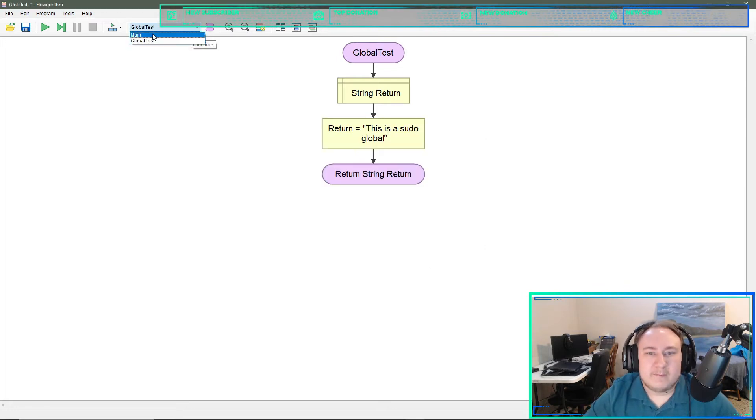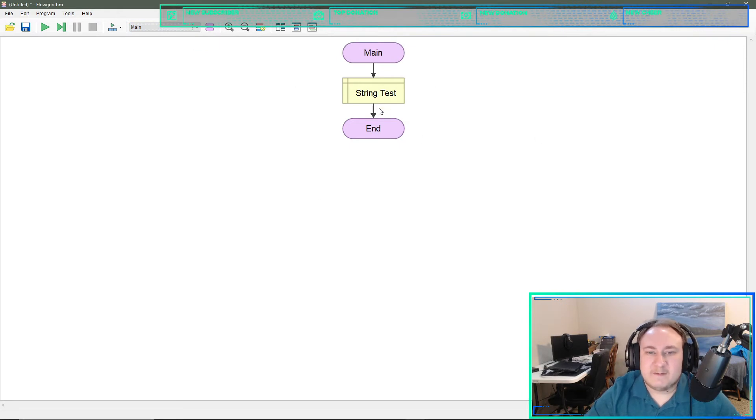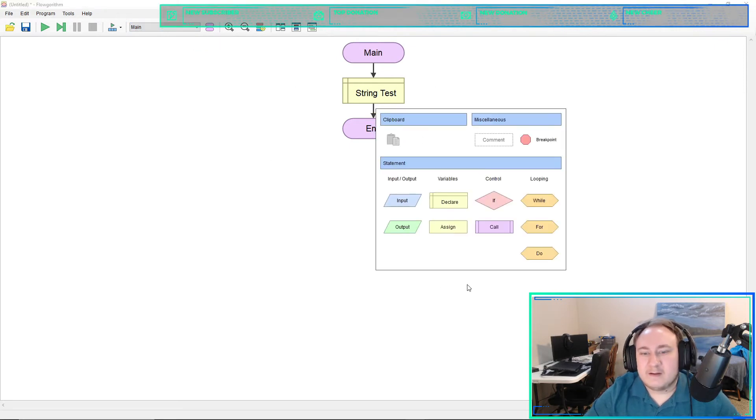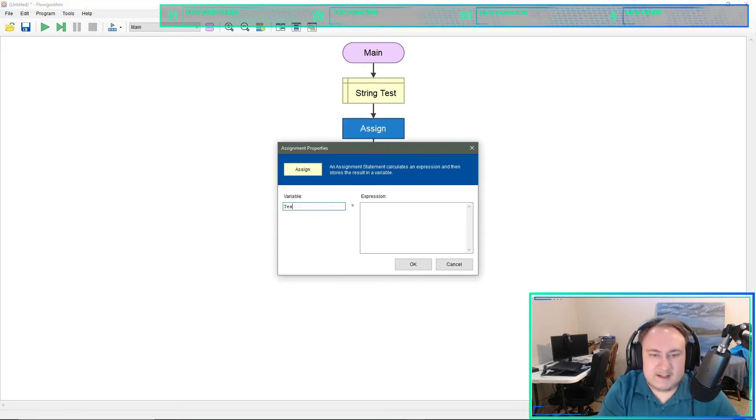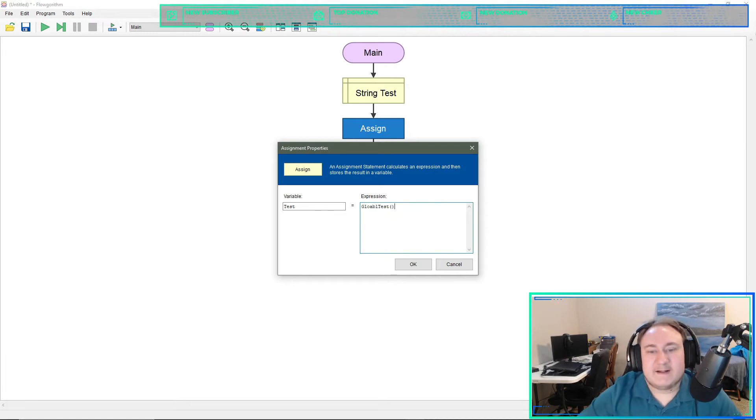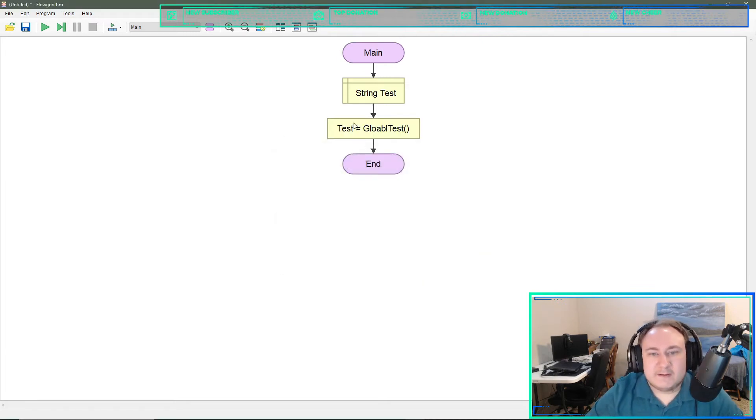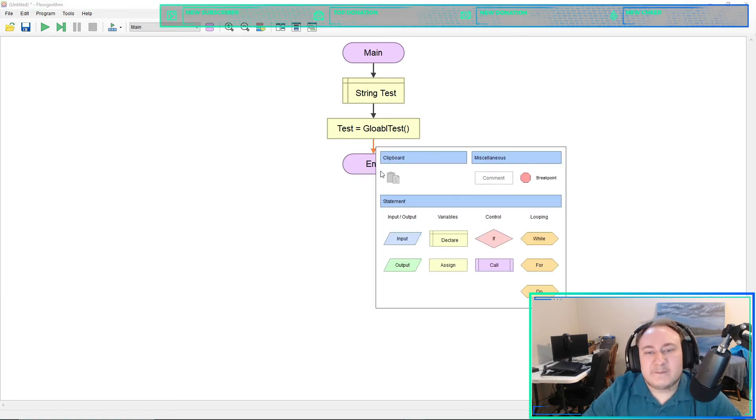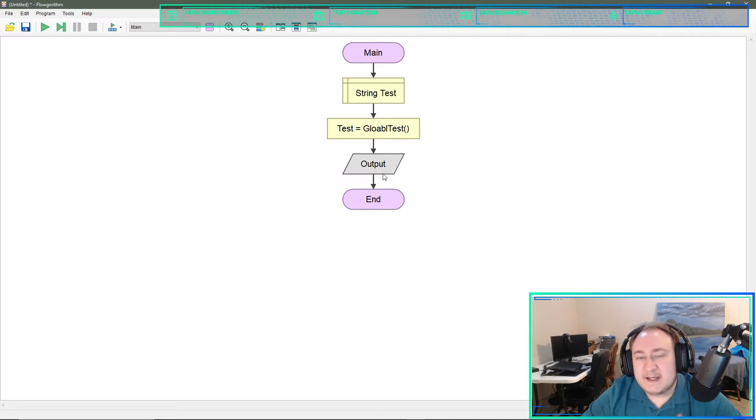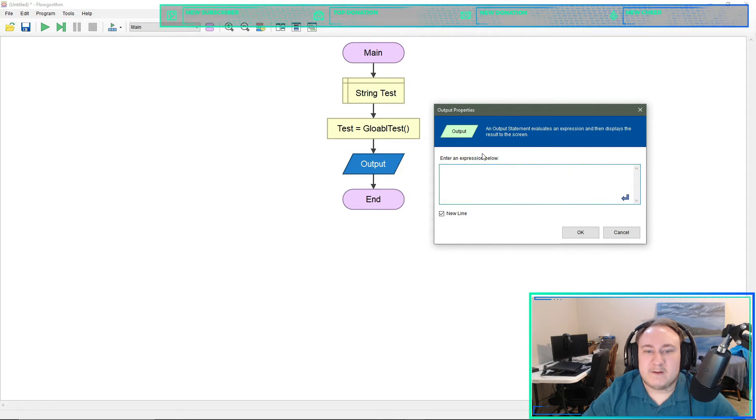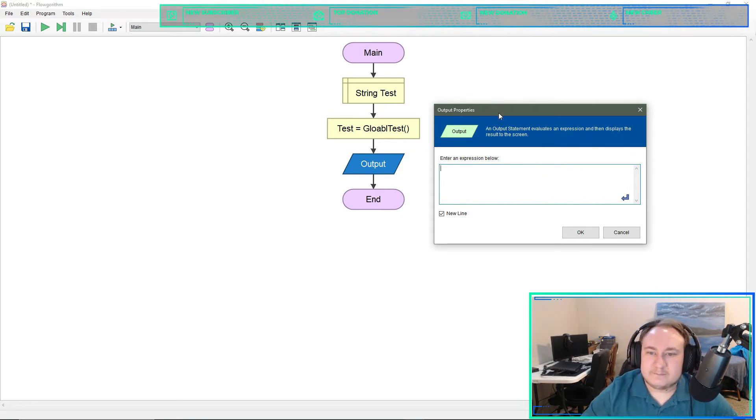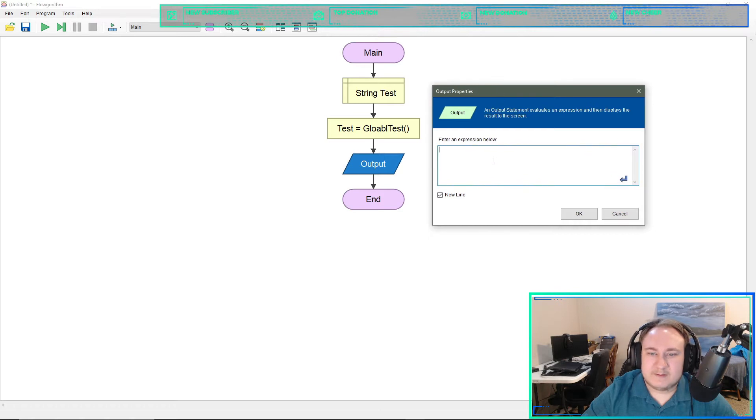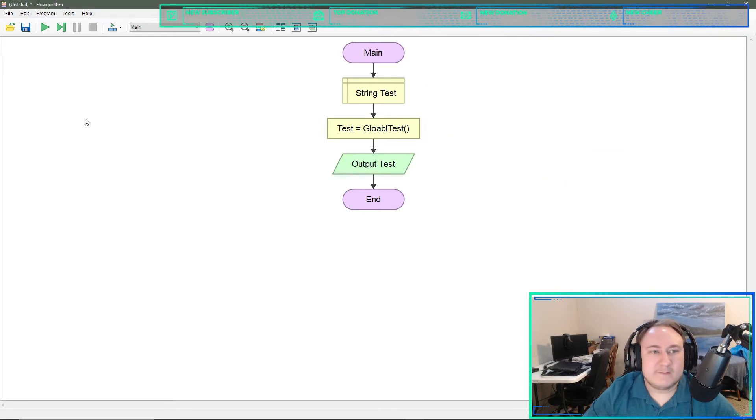Then back on our main program with our string test that we made, we will assign test to global test. We're going to assign it to our function and that will take the value we get from that and move it into test. Then let's take an output from that and see if we get the answer we want. All we need to do is put test in.